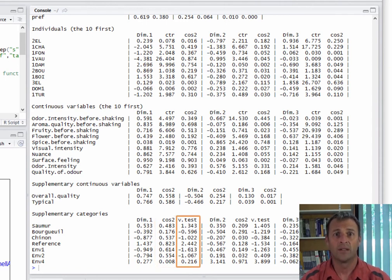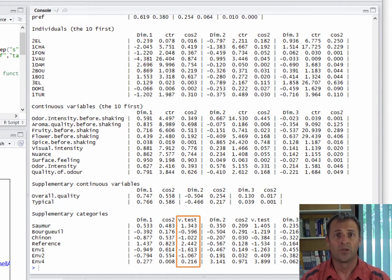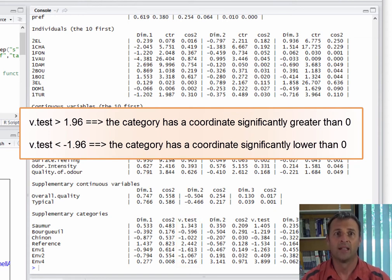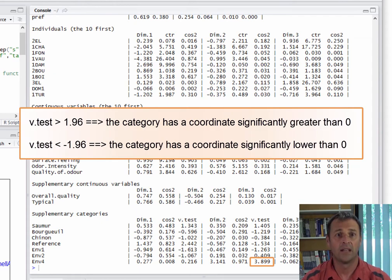The test value indicates whether a category's coordinate value is significantly different from zero or not. More precisely, it corresponds to the transformation of a p-value into a quantile of the normal distribution. If the p-value is less than 5%, then the absolute value of the test value will be greater than 1.96. The sign indicates whether the coordinate is negative or greater than 0. For example, the nv4 category has a coordinate value significantly different from 0 on the second dimension, and greater than 0 on this second dimension.